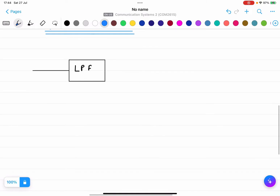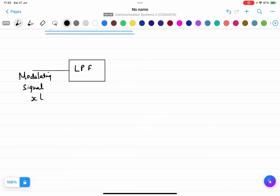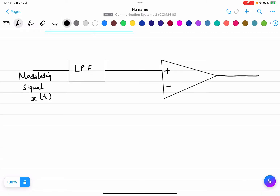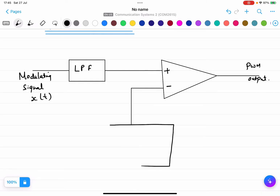For the generation block diagram, the first block is a Low Pass Filter (LPF). Through the LPF, we give the modulating signal XT. This input is then fed through a comparator, which has a positive terminal and a negative terminal, and the output is PWM. The negative terminal is connected to a sawtooth generator.